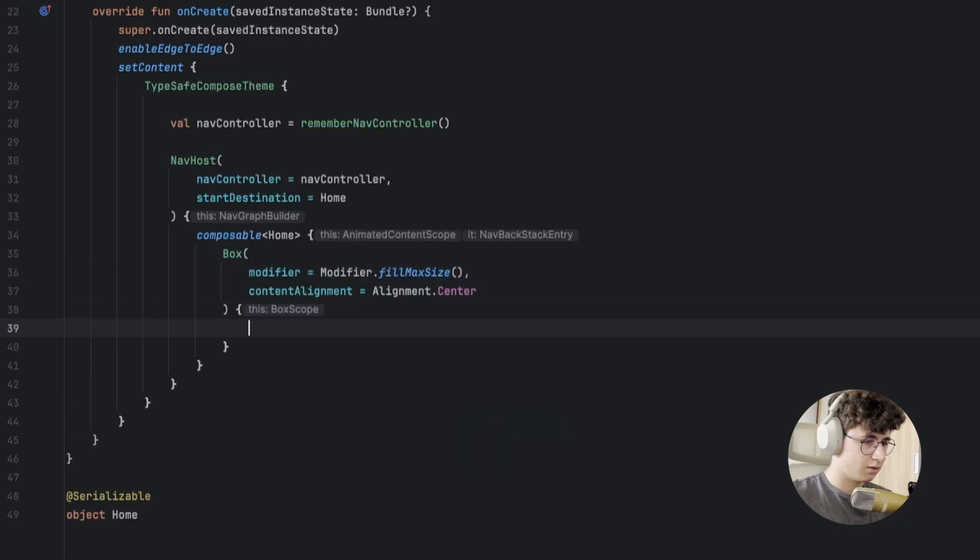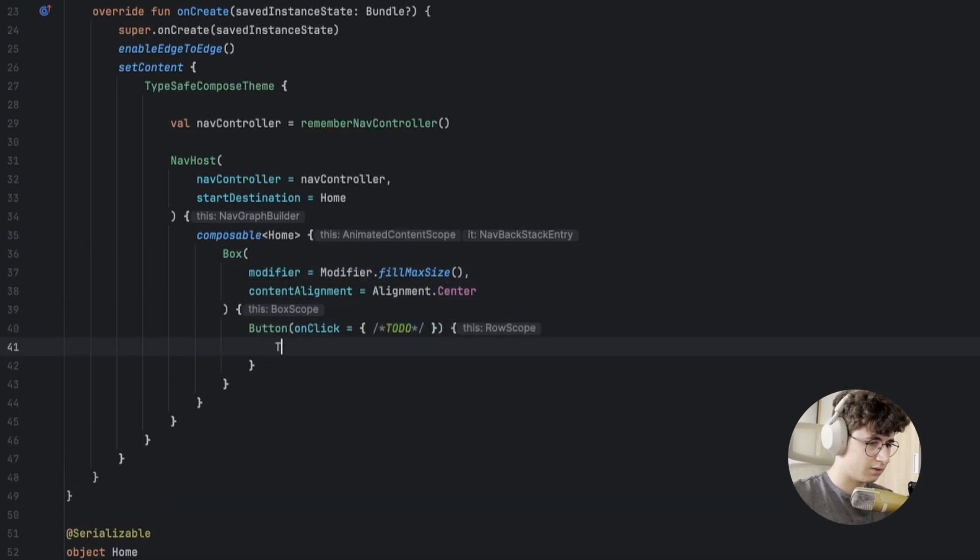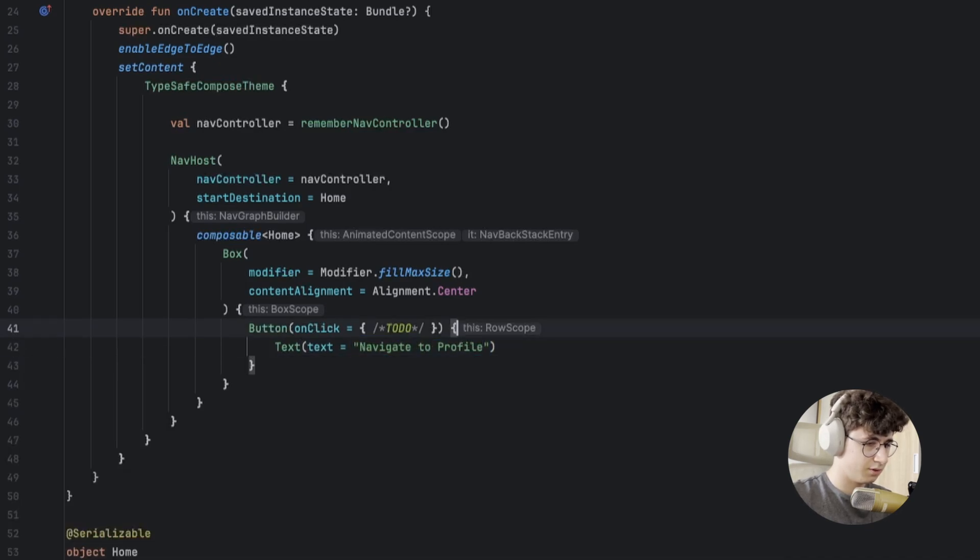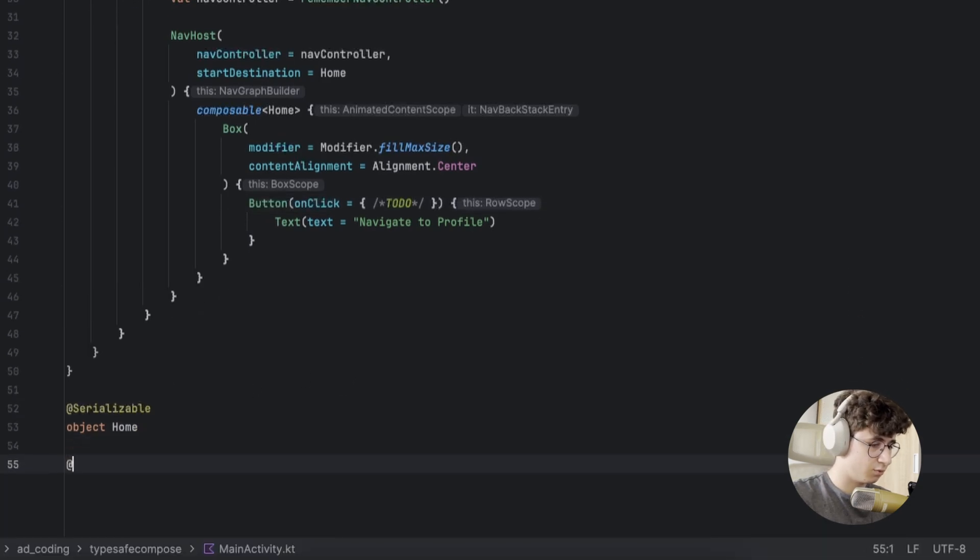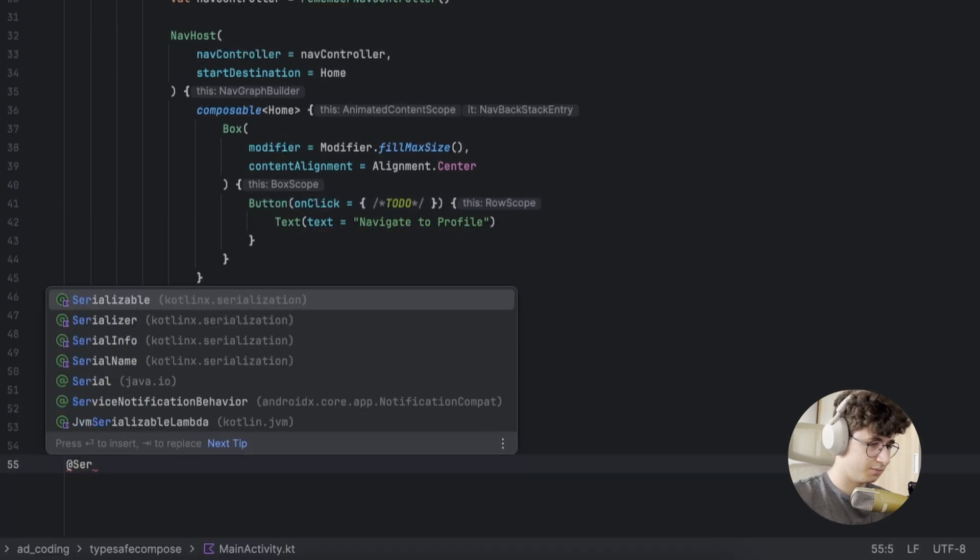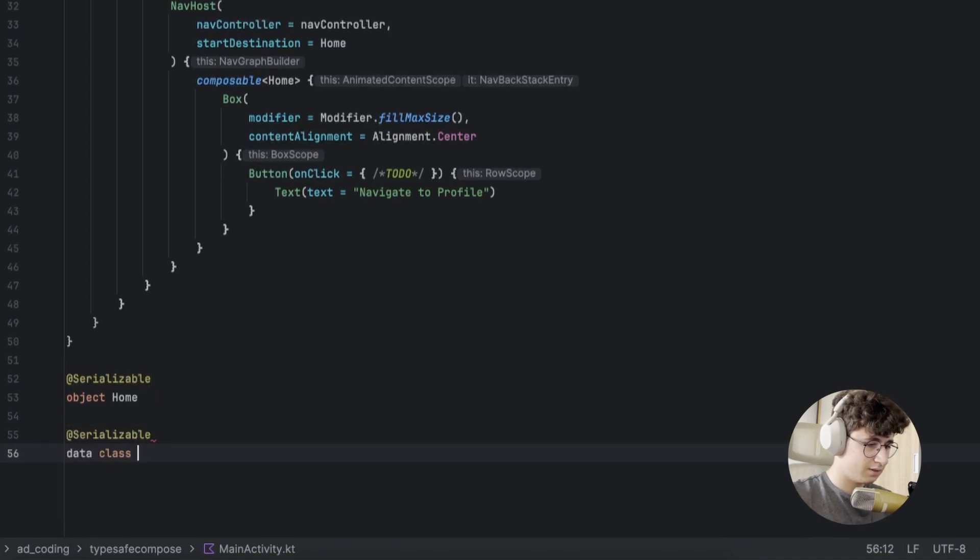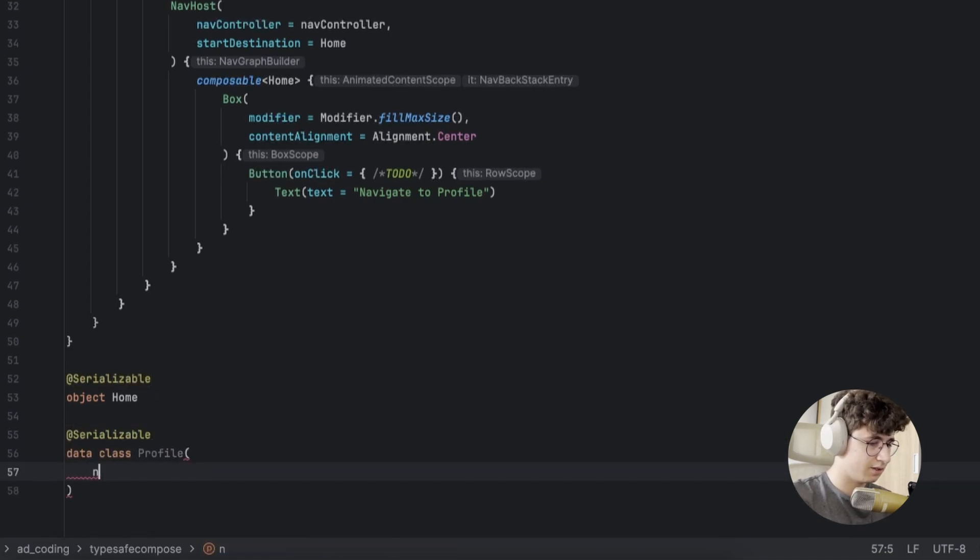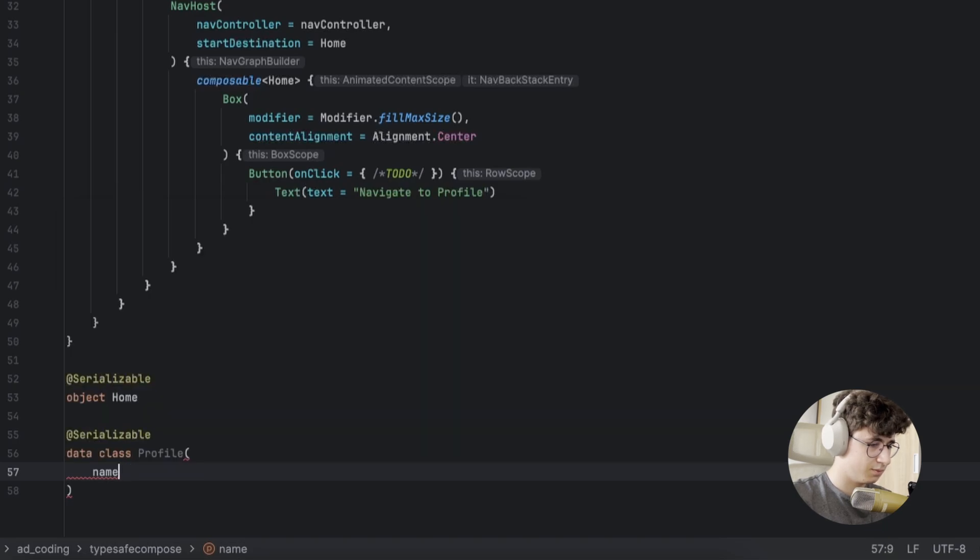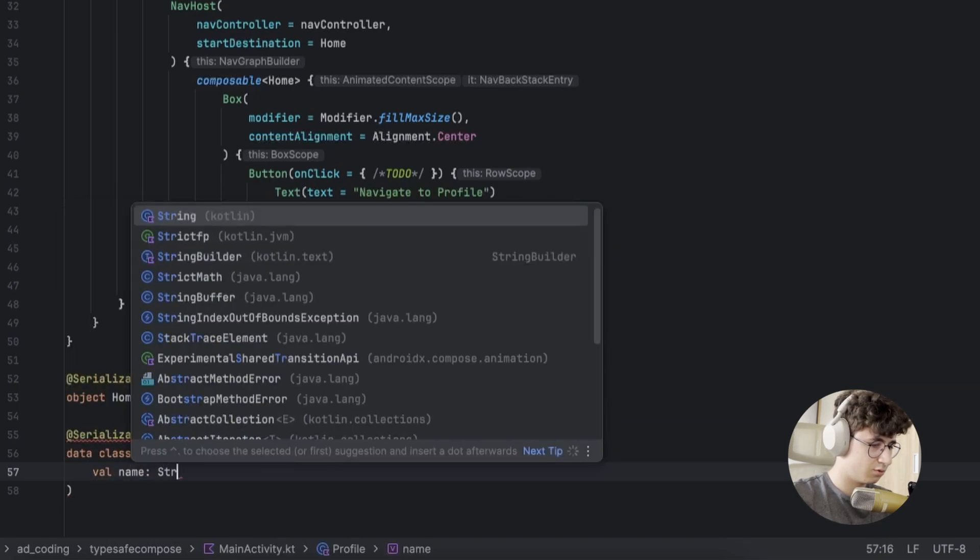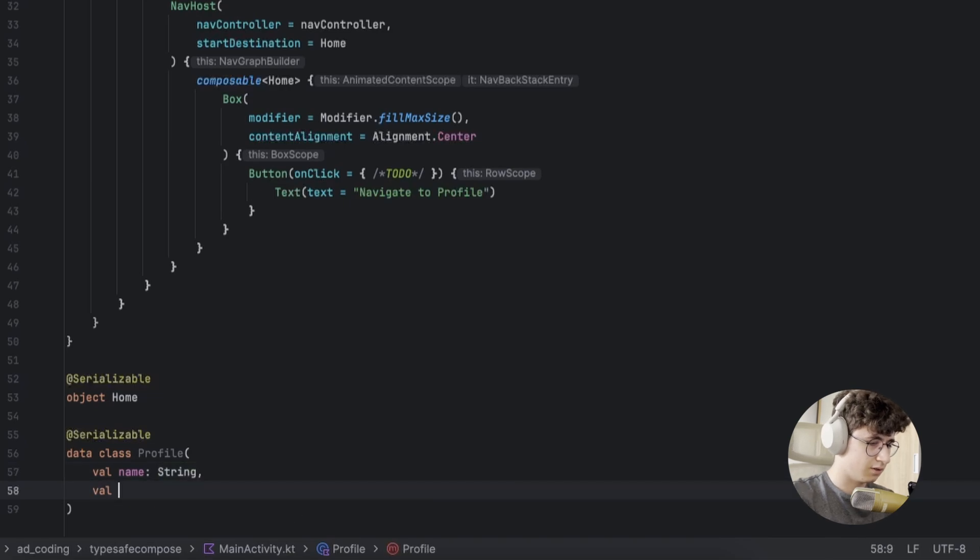And let's put a button in the middle and say navigate to profile. In order to create a screen with arguments, we simply say serializable data class profile. Let's say our profile has a name string, and let's also add an email address.